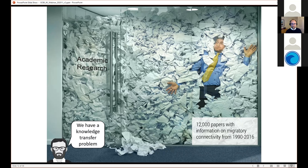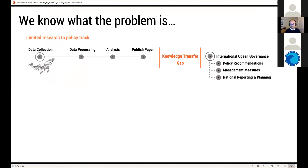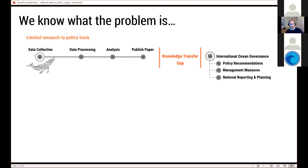The problem is we're drowning in papers — over 12,000 on migratory connectivity for just these 200 species, and potentially 600 to 800 more marine migratory species utilize areas beyond national jurisdiction. We have a knowledge transfer problem: all this information in papers isn't making it to policy arenas. The typical track is collecting data, processing, analyzing, publishing — and then there's a gap. We hope papers are read by policy organizations, but as an applied scientist you can't possibly engage in all policy arenas.